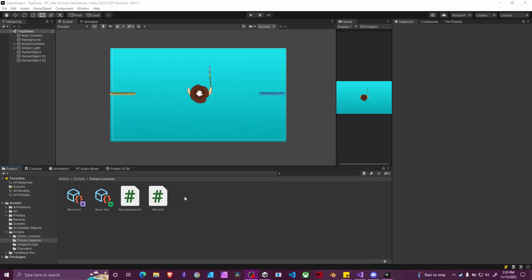Welcome back. Today we're going to answer a viewer's question about the wave spawning system that we have. I'll link the video going over that up above. In this case they wanted to have a little bit more control over how many enemies of each different type could spawn and in order to do so we had to modify the script. So let's dive right into it.